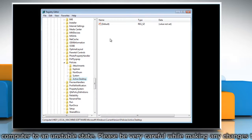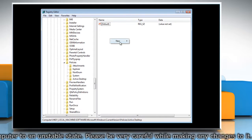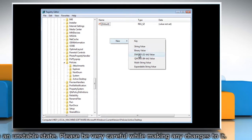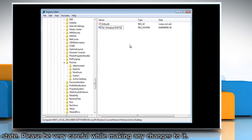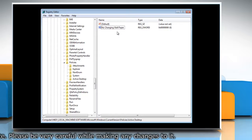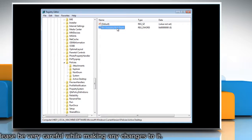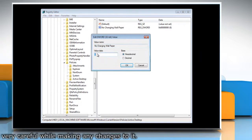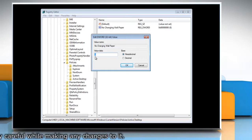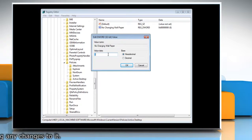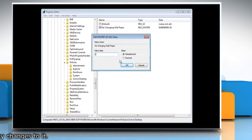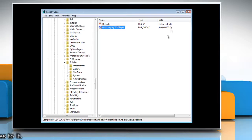On the right-hand side, right-click and point to New, then select D-Word. Name it No Changing Wallpaper. Double-click on No Changing Wallpaper — a D-Word value of 1 will restrict changes to the desktop wallpaper. To allow changes, give it a value of 0. Click OK and close the Registry Editor window.